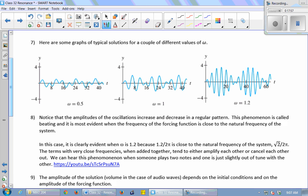Root-2 is approximately 1.414, so 1.2 is pretty close to it — hence the obvious beats. Terms with very close frequencies, when added together, tend to either amplify or cancel each other. Think of pushing someone on a swing: pushing almost at the natural frequency can make the swing go higher or stop it if you push at the wrong time. You can also hear this when two instruments play notes slightly out of tune — the volume goes up and down, and there's a good example of this on YouTube.